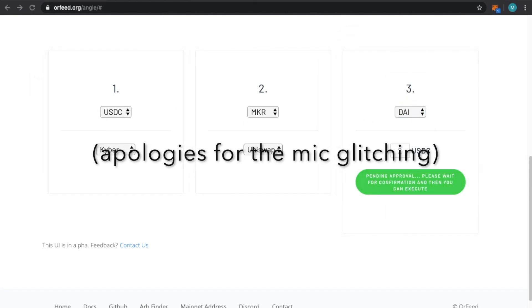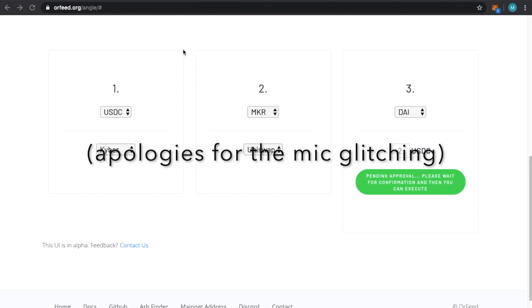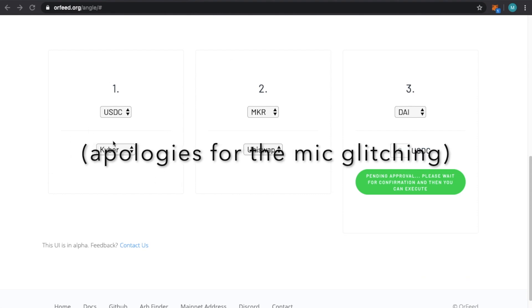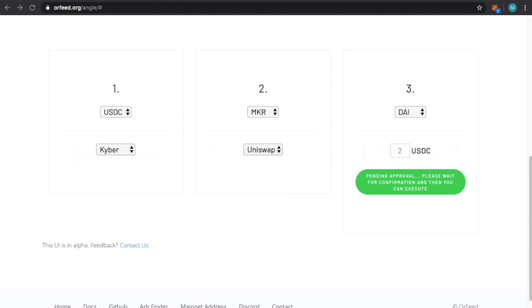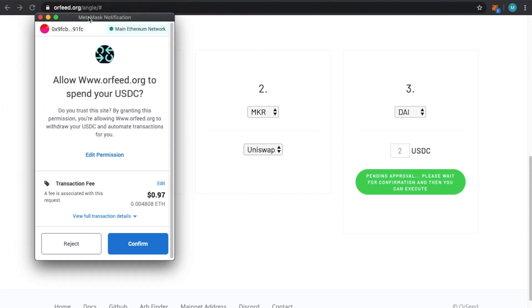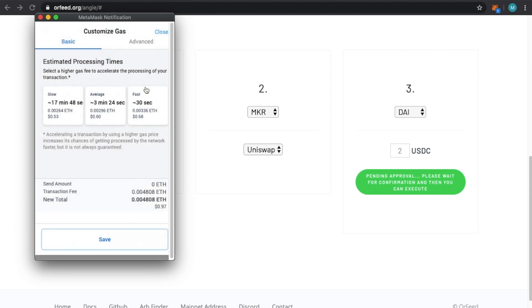As far as a strategy, you would be going to the thing that makes the most sense. So I'm just going to go USDC Maker to Dai. I'll approve the first token. That's the only token you need to approve because that's what you're starting with. You'll have to approve that to the Orfeed contract. I'll click Confirm. This uses the highest gas just so this happens fast because this is a cheaper kind of transaction. But you can go to Edit and make it much cheaper if you'd like.